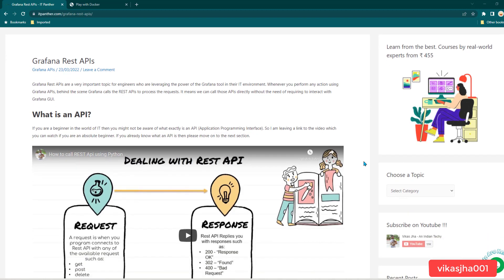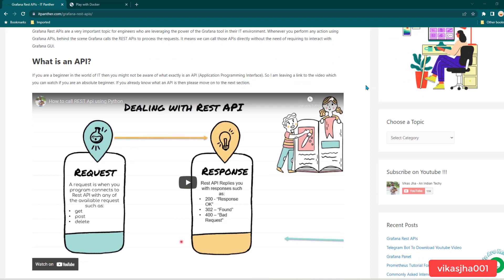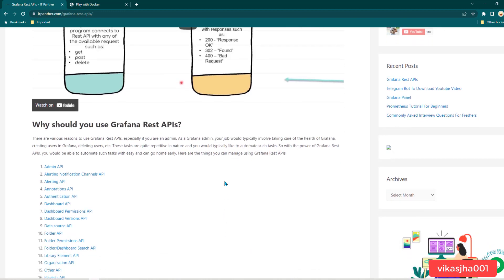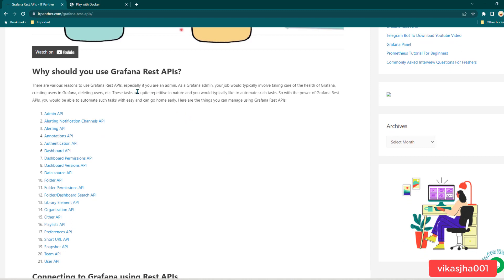Now if you are an absolute beginner and you do not know what an API is, go ahead and watch this video — it's going to give you an understanding of what an API is. If you already understand APIs, let's talk about why you even need Grafana APIs. You will be especially using Grafana APIs when you are an administrator and you want to automate all the work which you do. Whatever action you take as a Grafana GUI user, behind the scenes those actions are running Grafana APIs to perform those tasks.